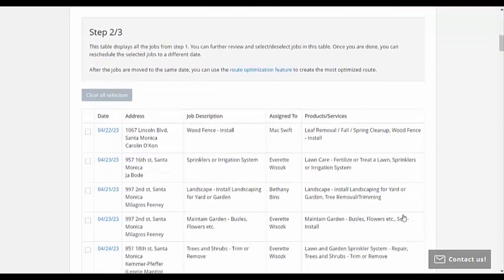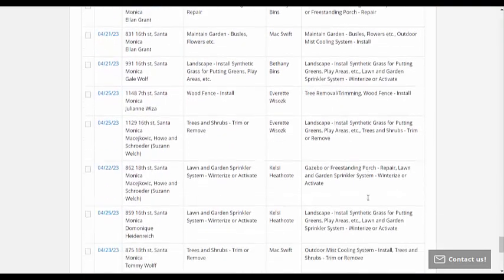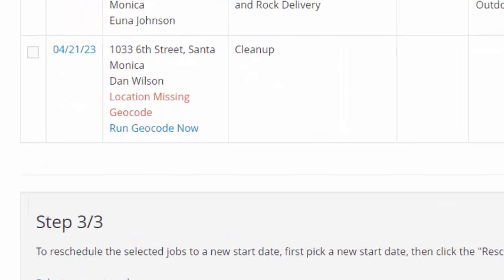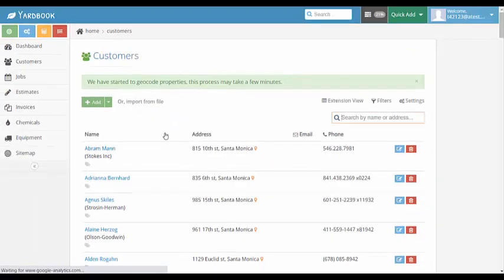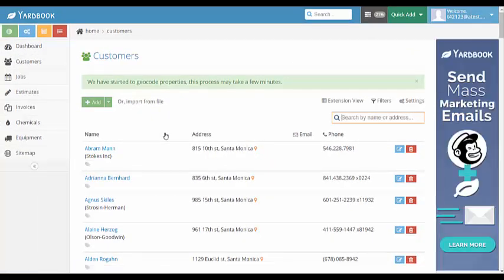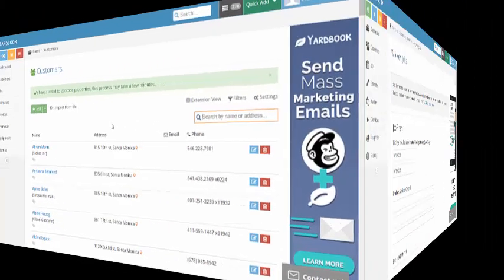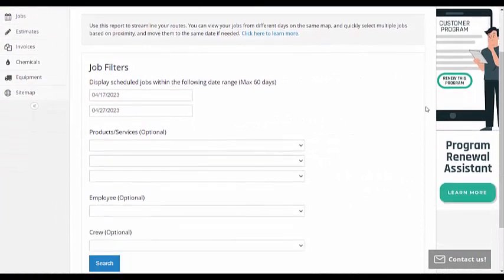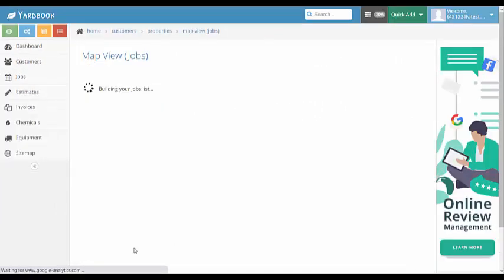Most of your locations should not have an error, but if there is a job with a missing geocode warning, you can click on the Run Geocode Now link. This will check all your jobs and make sure they are geocoded properly for the mapping. This process will take you anywhere from a few seconds to a couple of minutes, depending on the amount of missing geocodes you have. Once this is done, you can bring up the job based map view again, and this time you should not see any errors about missing geocodes.